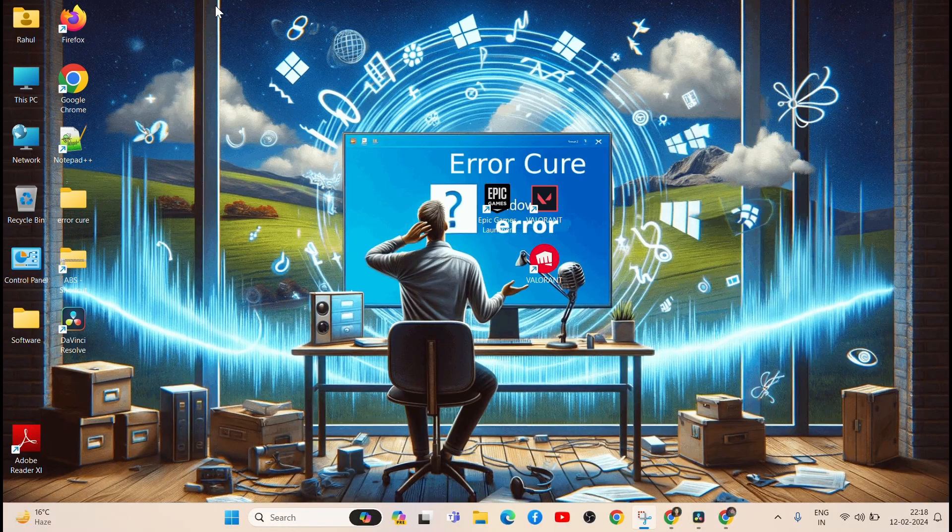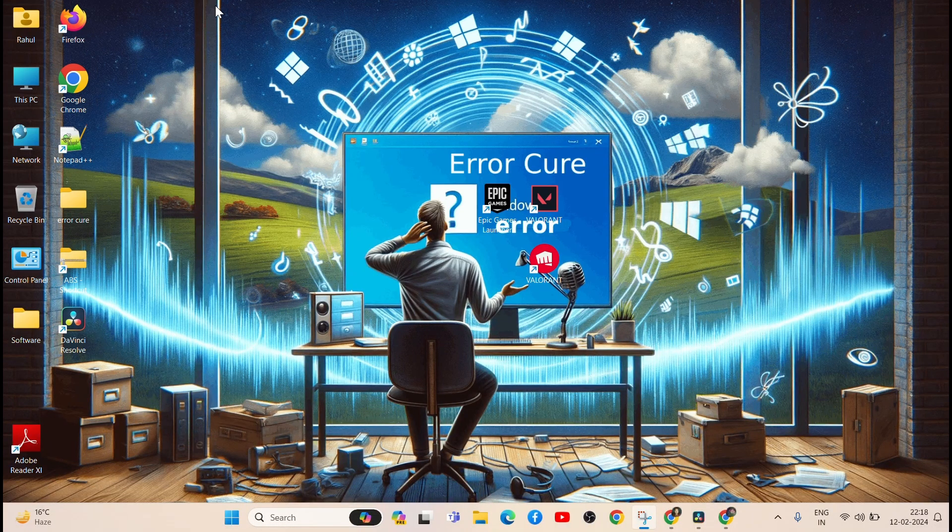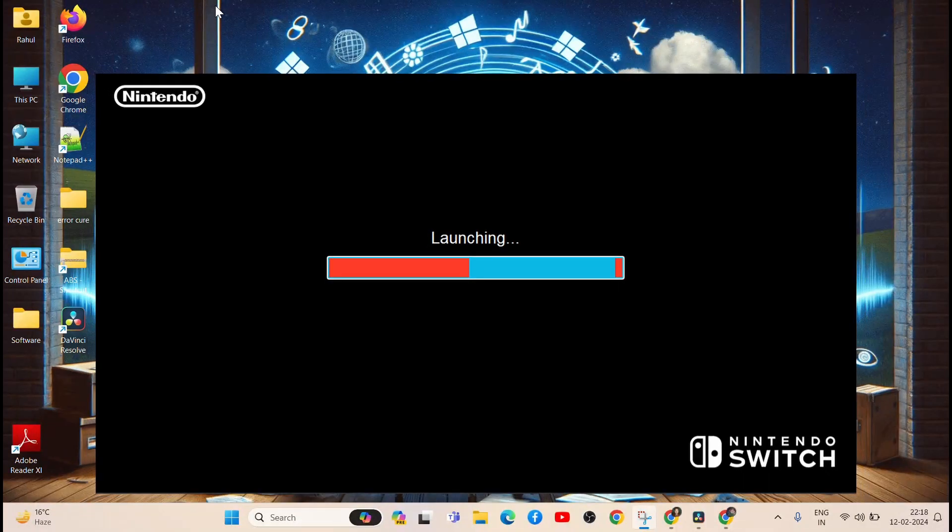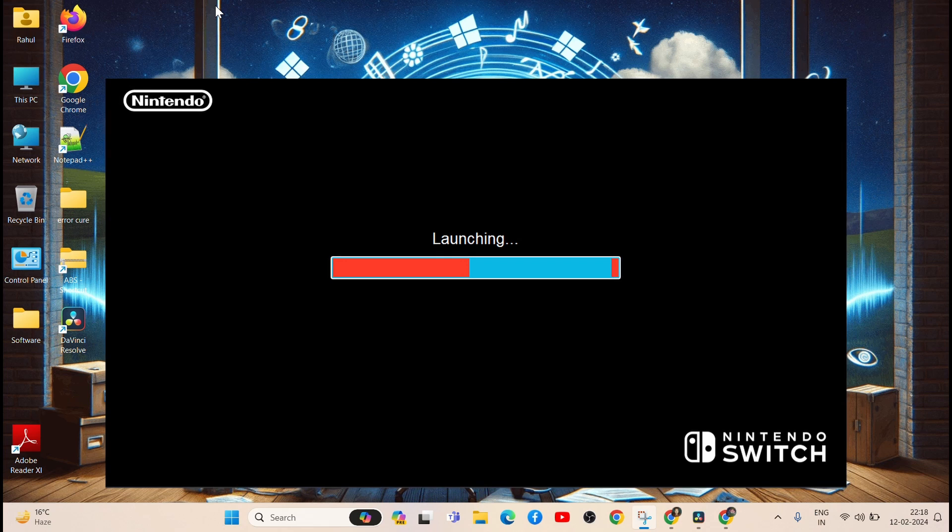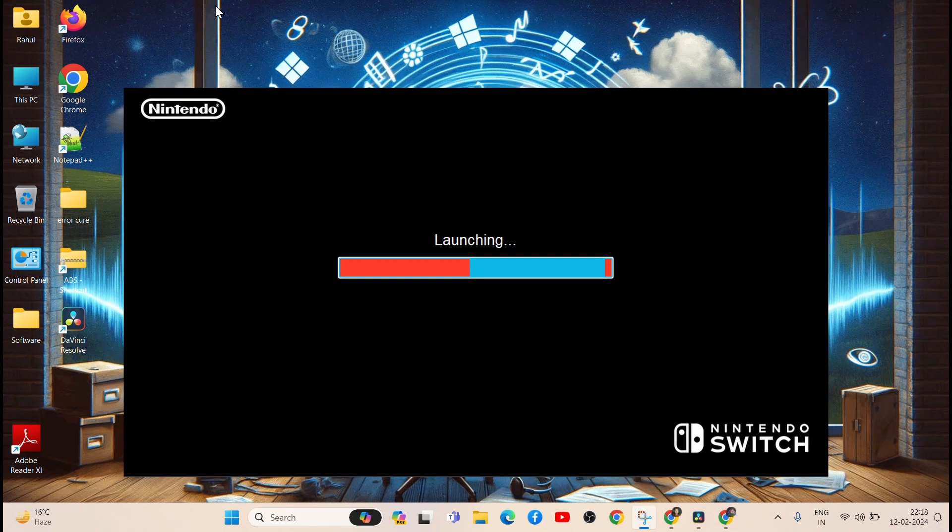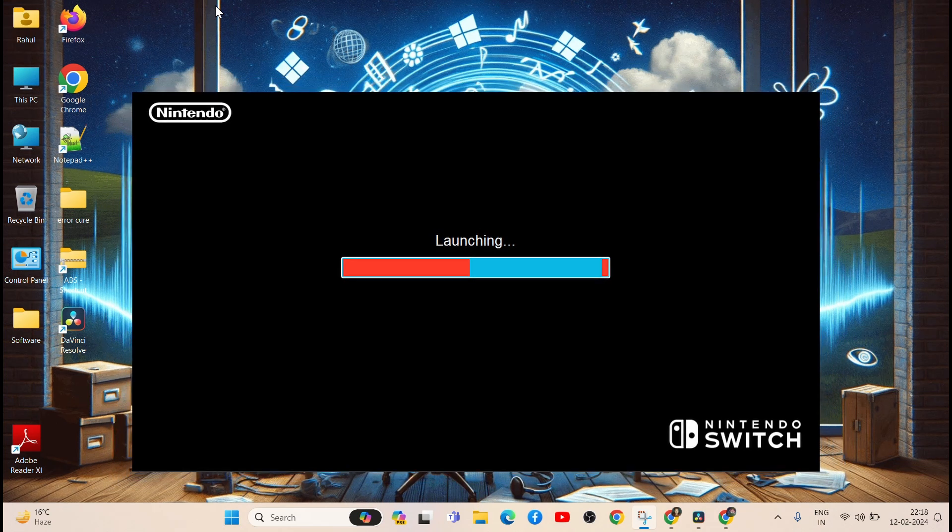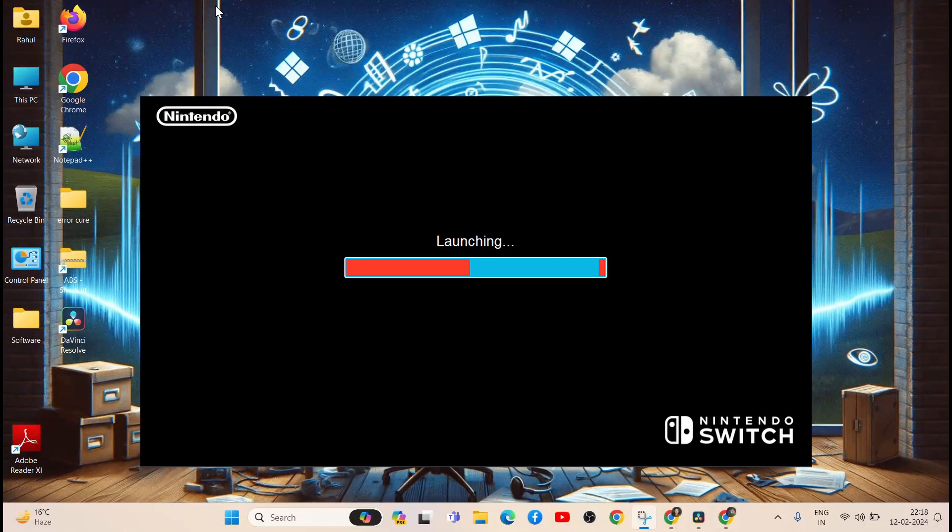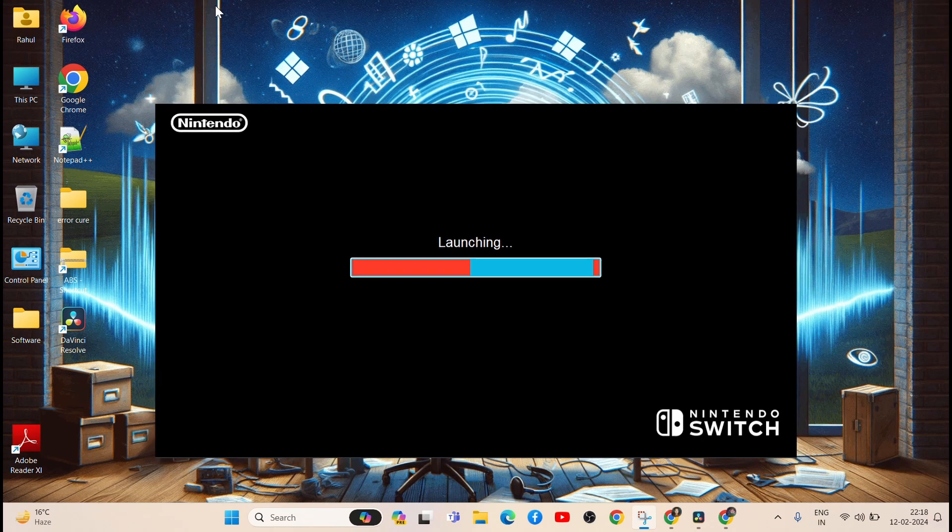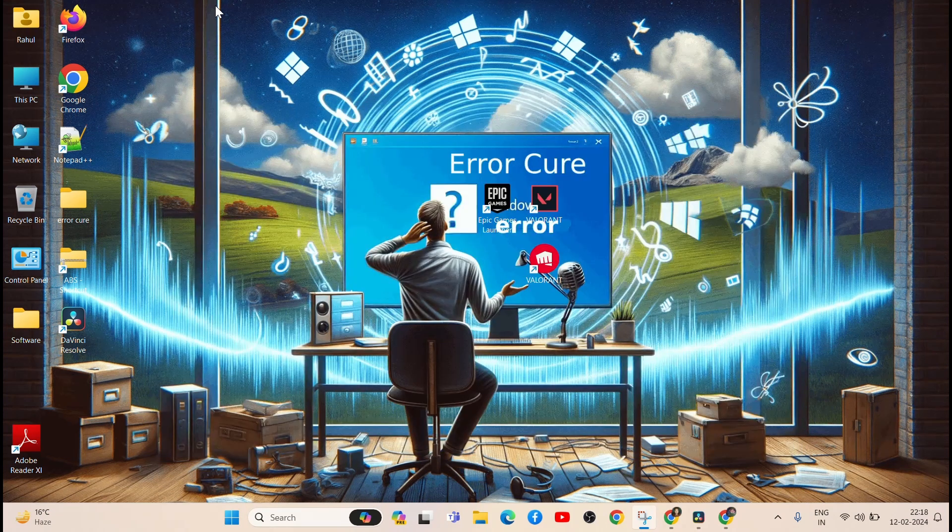Hey everyone, welcome back to our new video. Are you experiencing crashes when launching Yuzu? Don't worry, we've got you covered. In this video, we'll walk you through the steps to fix Yuzu crashes and get you back to gaming in no time.